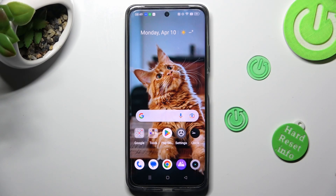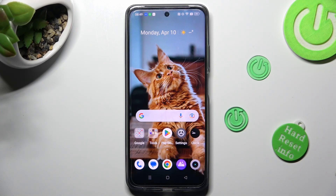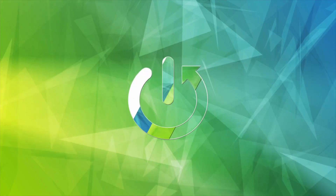Hi, in front of me is the Realme C55, and today I would like to show you how you can select the screen refresh rate of this Realme.